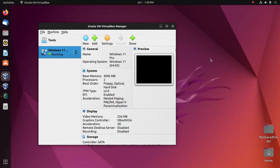Welcome back to my channel. In this video I am going to show you how to add more storage by creating a new hard drive to your VirtualBox machine Windows 11.